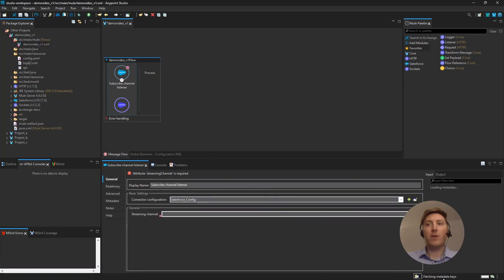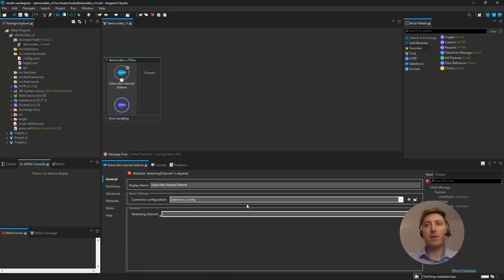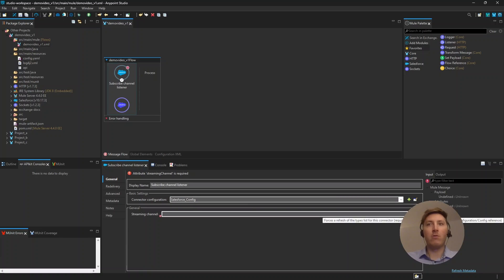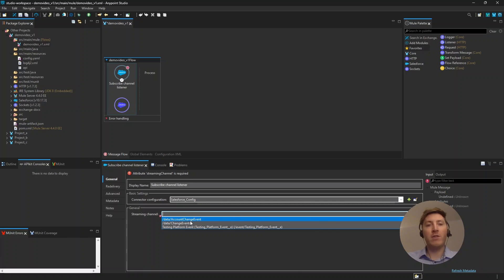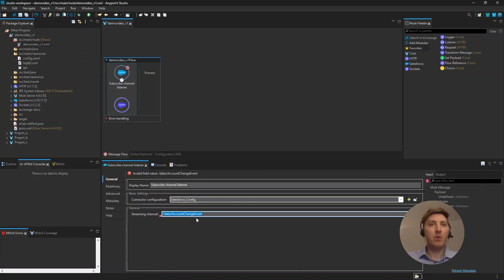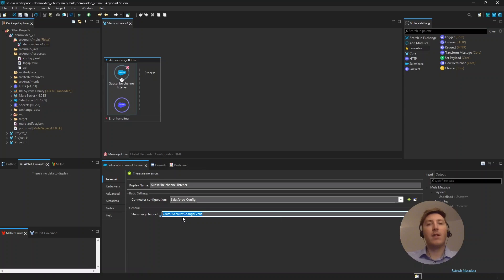This will now fetch our metadata so the connection is still in progress and we can now refresh our streaming channel to see if there is any channel available. So, as we can see our data account change event, this is the one we created on Salesforce, is here. So, we want this. So, we want to listen to any account change event that happens in Salesforce.